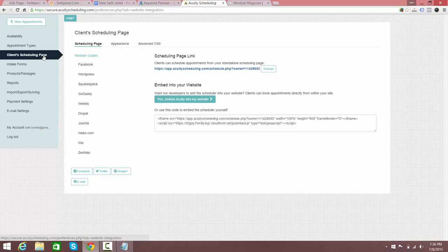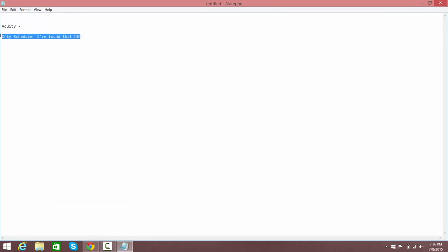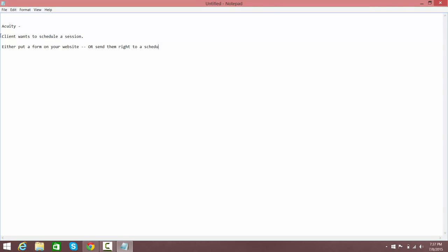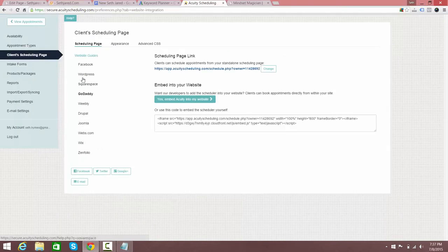Now the client scheduling page — this is what I think is really cool about Acuity in addition to the payment. You've got a client who wants to schedule a session and you can either put a form on your website, send them right to a scheduling page on Acuity's site, or it will create a Facebook tab with scheduling for you, which is just awesome.